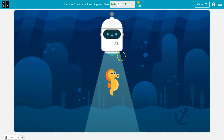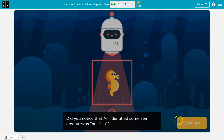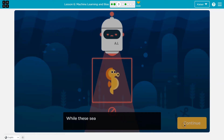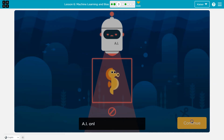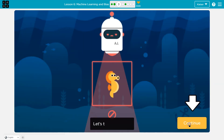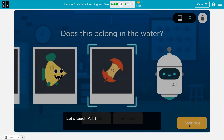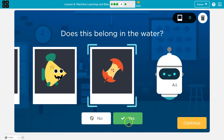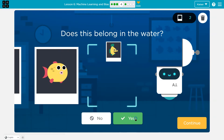Because we never taught it or showed it these other creatures, so it's not going to be able to do it correctly. They're not fish, but they belong in the water. AI only learns what we teach it. Does this belong in the water? Nope. So we're going to do some more training here.